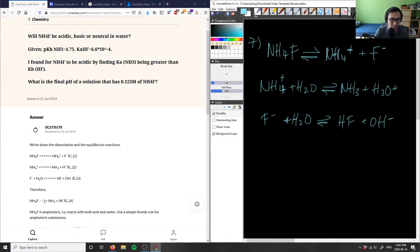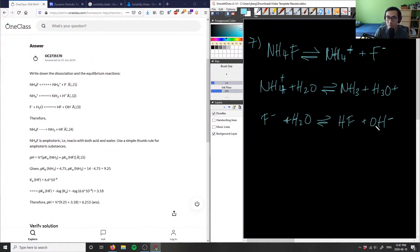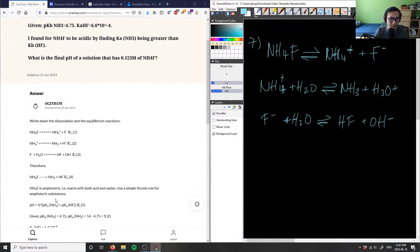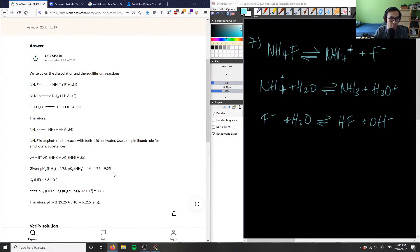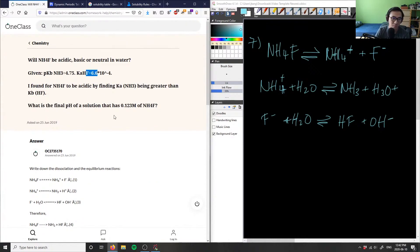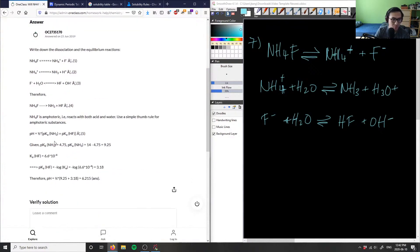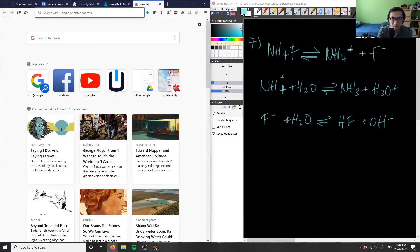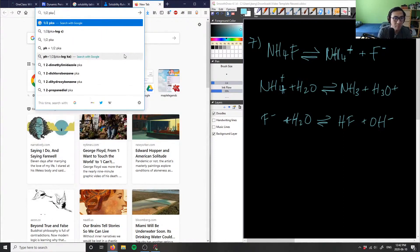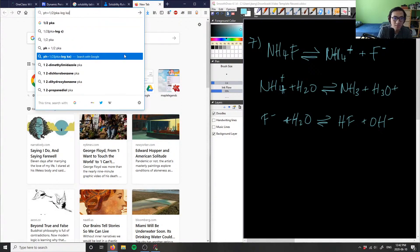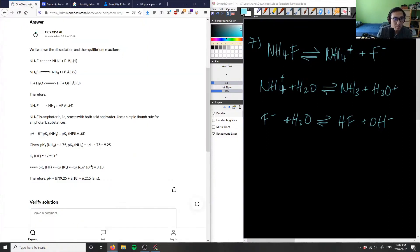So combining both reactions, you get NH3 plus HF, which is good. They simply combined both equilibrium reactions together. Then what they're doing is using a formula: pH equals half times pKa of NH3 plus pKa of HF. But this is not the Henderson-Hasselbalch equation. I'm not sure which formula they're using here.